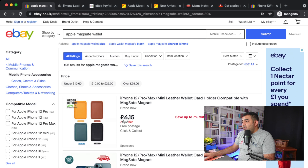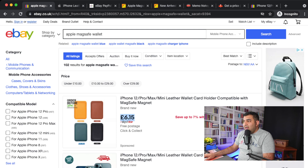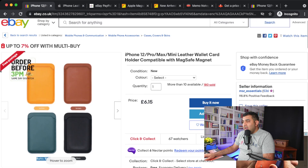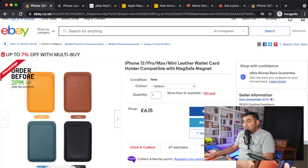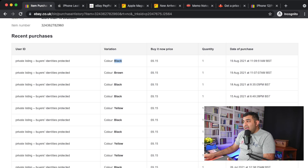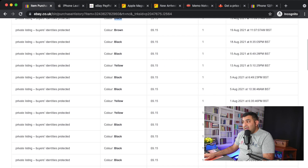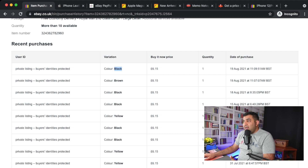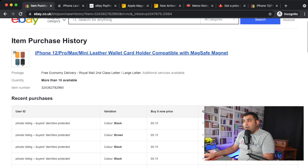I look at the listing ranking at the top, which is priced at £6.15 with 180 already sold. When you click on the sales number, it gives you more details — what colors people are buying, whether they accept best offers, and the daily sales rate. Even though it's more expensive than £4.99, it's selling regularly — on the 19th, 18th, 15th, and 13th. This product is selling on a consistent basis.